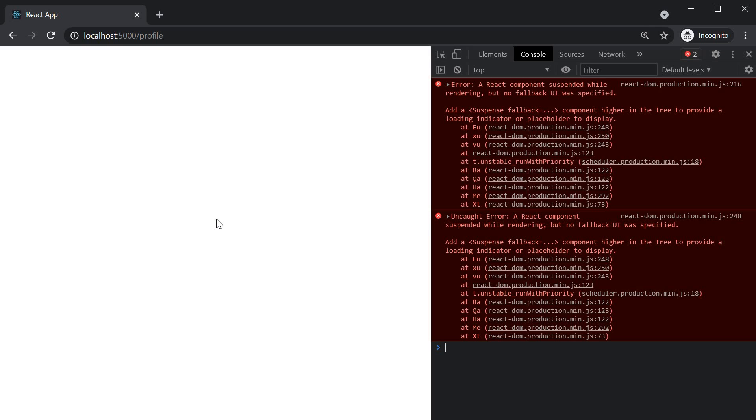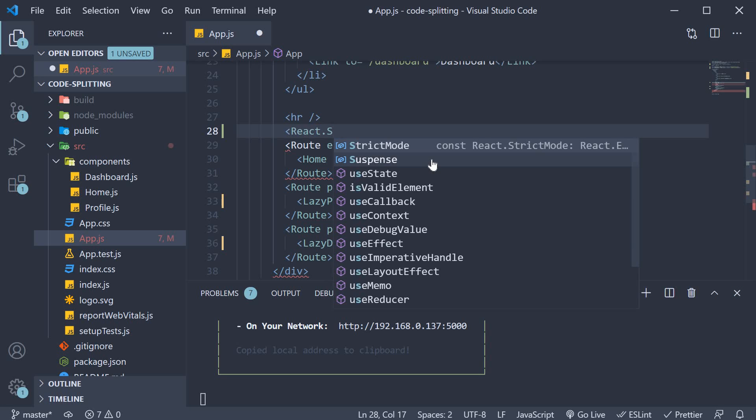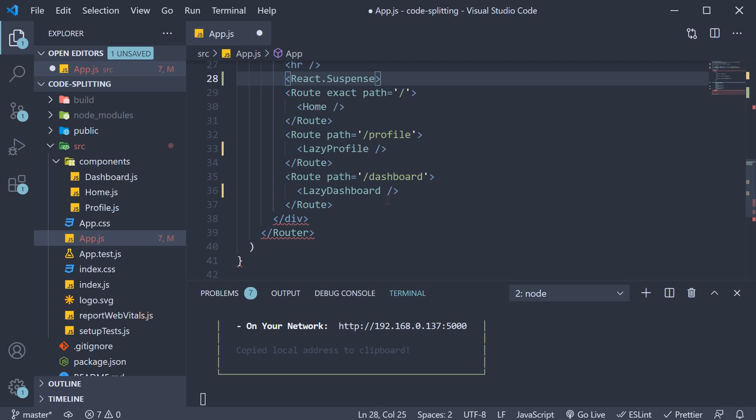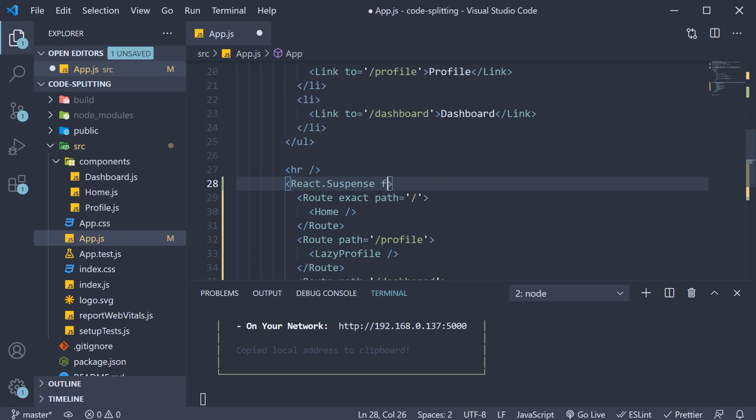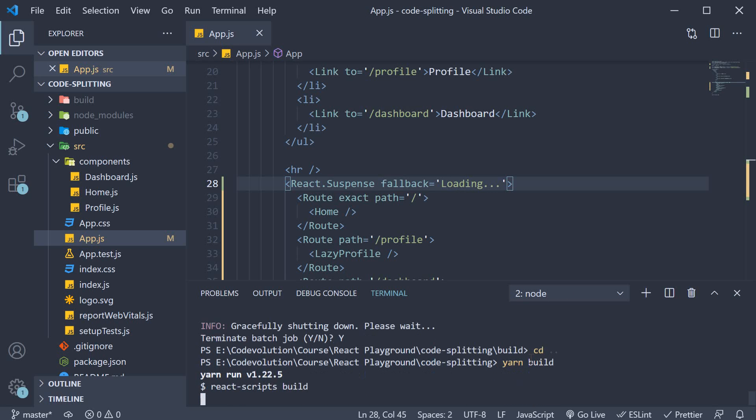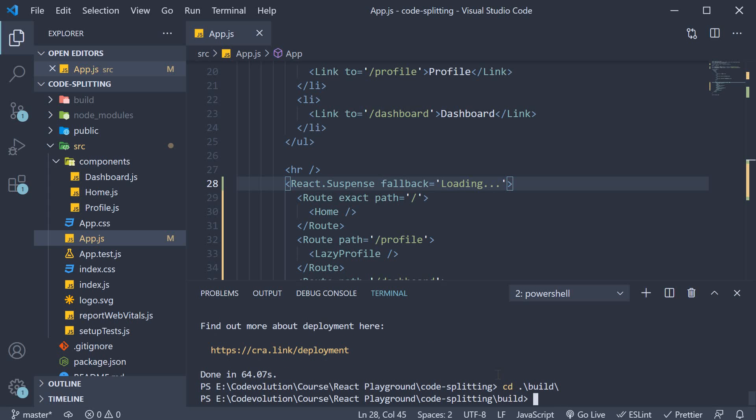To fix this error, we have to use the suspense component from react. So back in app.js, I'm going to wrap all the routes with react.suspense. And we specify the fallback prop. Now the fallback can be any react element, but I'll just leave it as a string loading. Let's save the file, rebuild the application. Navigate inside the build folder again and run npx serve.